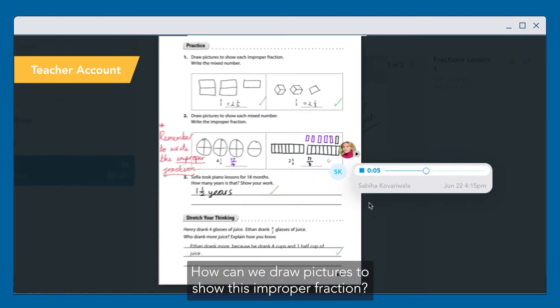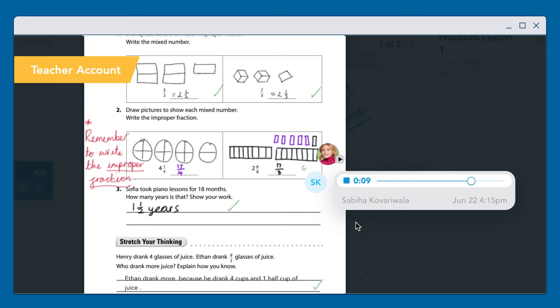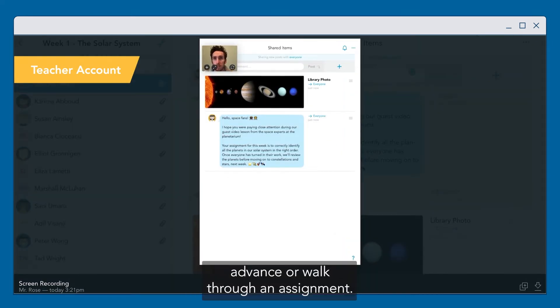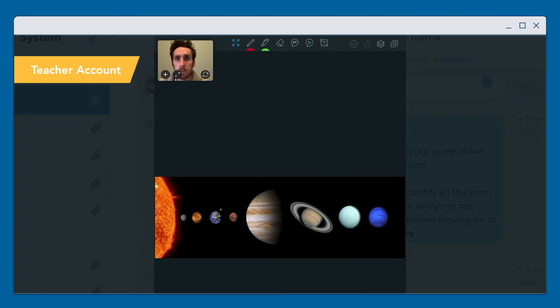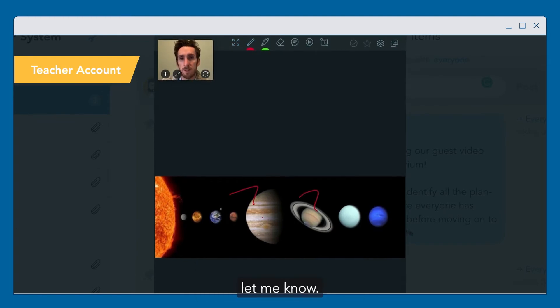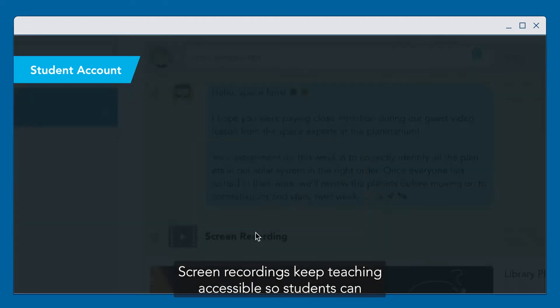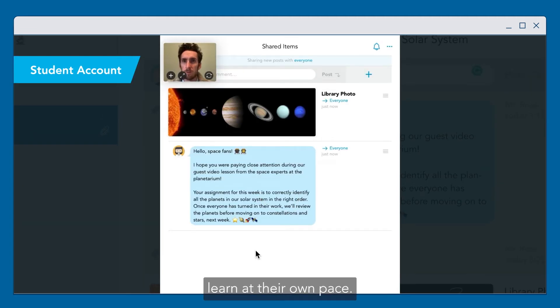How can we draw pictures to show this improper fraction? Use the screen recording feature to prepare a lesson in advance or walk through an assignment. If you have any questions, post them in the chat and let me know. Screen recordings keep teaching accessible so students can learn at their own pace.